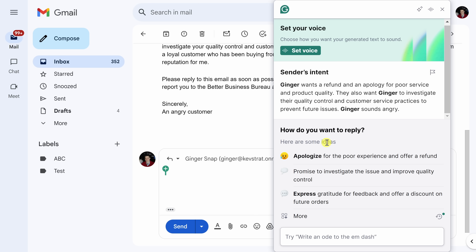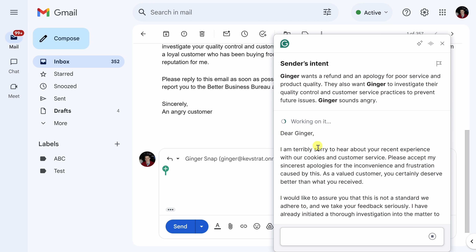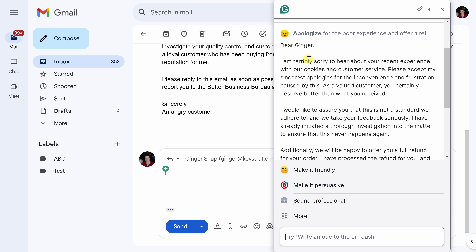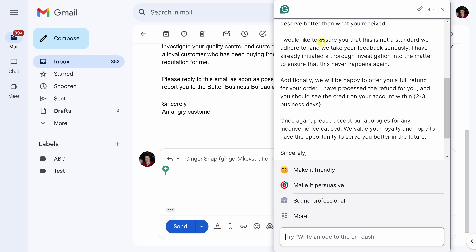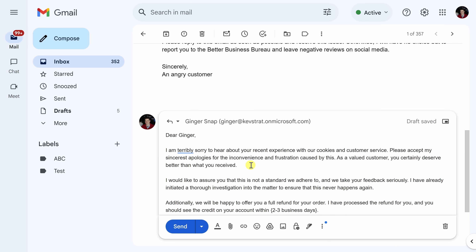It basically summarizes the message for me. Down below, it gives me some ideas for different types of responses — I can apologize and offer a refund, promise to investigate, or express gratitude for the feedback. All feedback is a gift, whether positive or negative. Let's click on 'Apologize for the poor experience.' Grammarly works on a response — it starts with an apology, says this is not the common experience, and offers a full refund. That seems like a really reasonable response. I'll click on Insert and this inserts it into the email message.